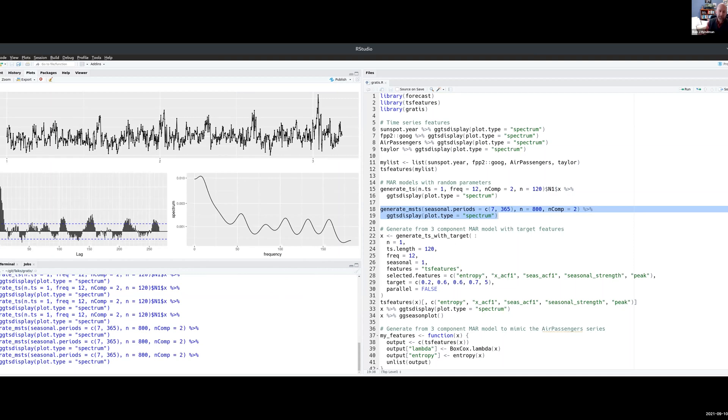Now the idea is let's give it some targets. I was just doing that with random parameters but let's choose the parameters so that it gives us a series that has features that we desire. For example,